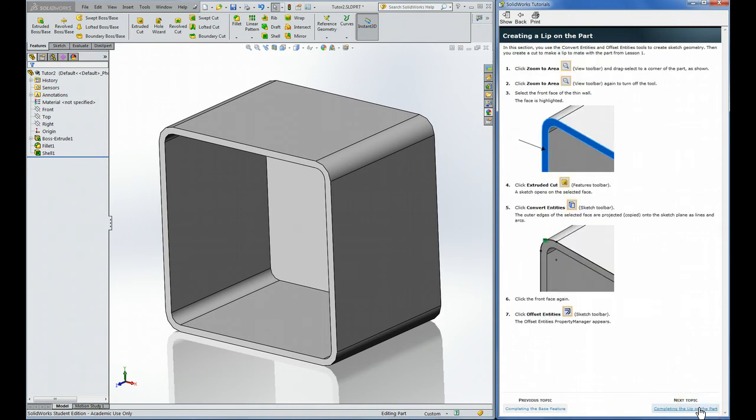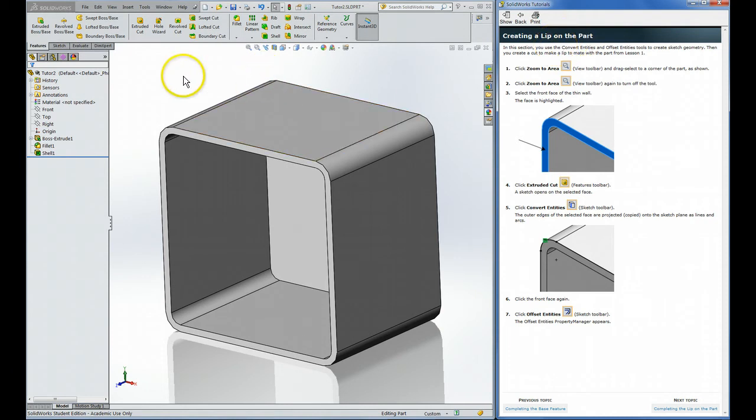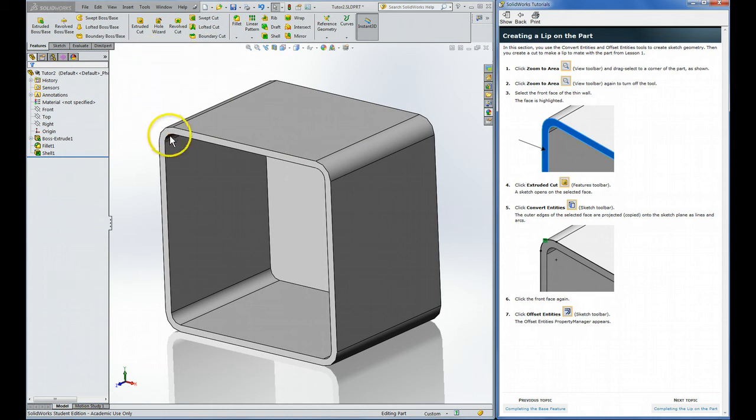I'm going to stop when we get to this one, creating the lip on the part. This has a few new commands. It starts out with the extruded cut. They ask us to select the front face.